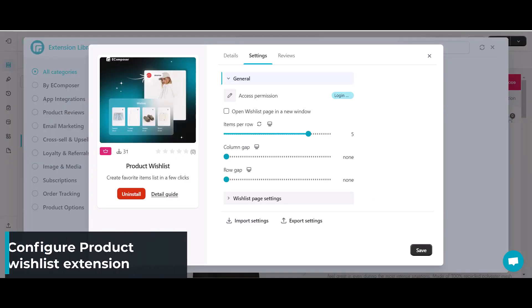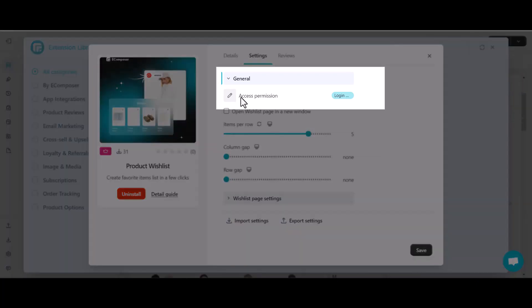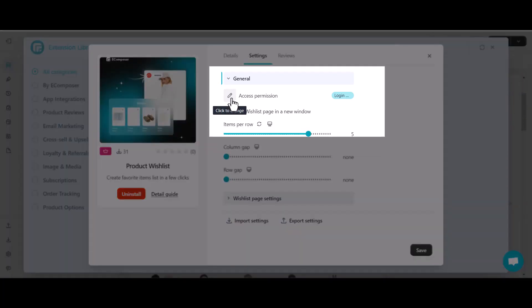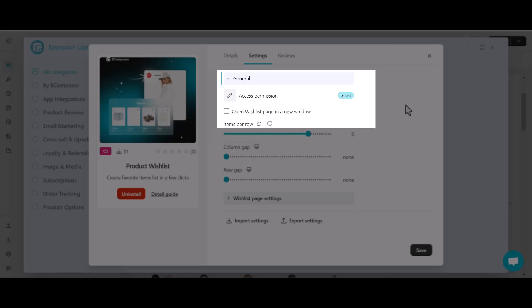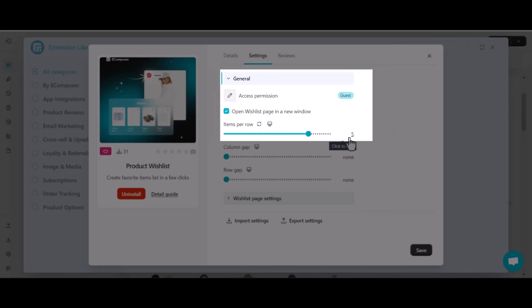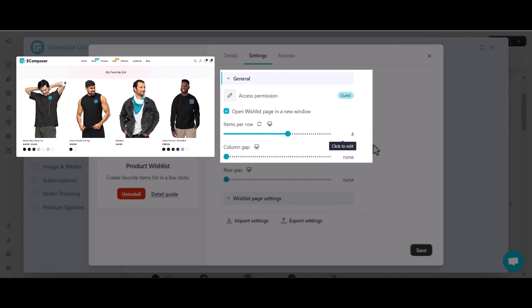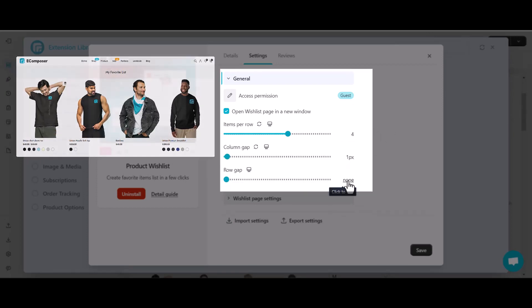Next step: configure your Shopify product wishlist. In this step, you will set up the display for your desired product wishlist pop-up. Going to the general settings, choose access permission — either guest or login required. Choose to open the wishlist page in a window if you want. Then customize the items per row, column gap, and row gap.